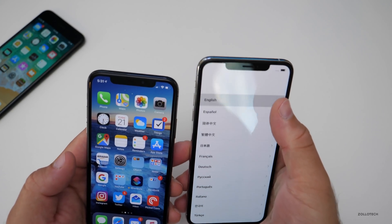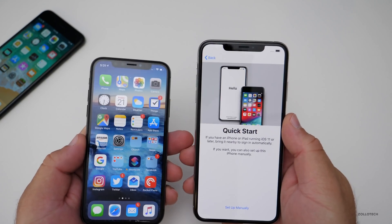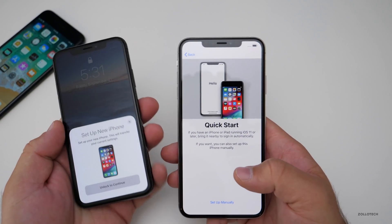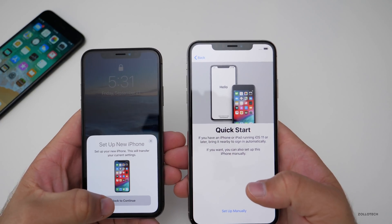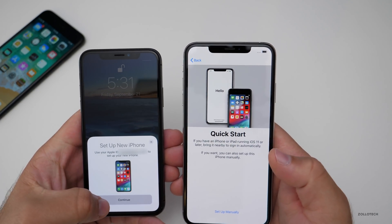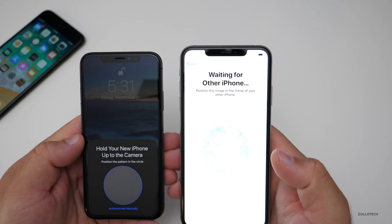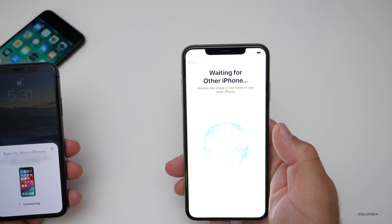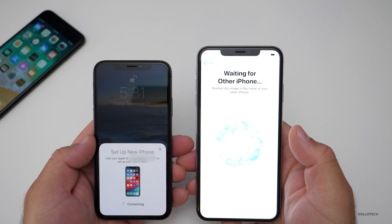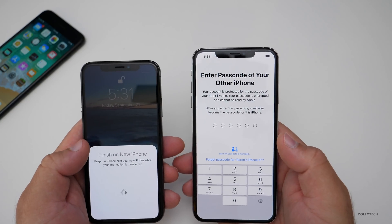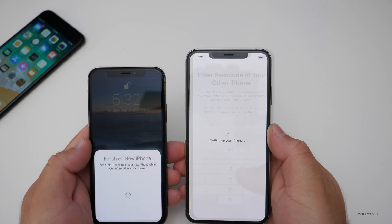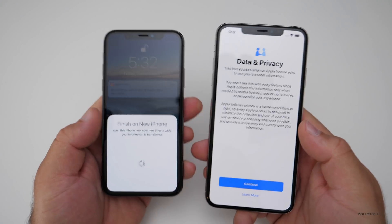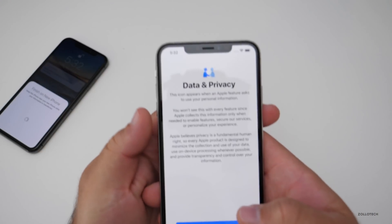I'll swipe up, select English, United States. You'll see it says: if you have an iPhone or iPad running iOS 11 or later, bring it nearby to sign in. So I'll turn the old phone off and back on, and immediately it pops up saying 'Set up new phone — unlock to continue.' We hit Continue. It's connecting, and then on the new phone we move it in front of the camera. It says waiting for other phone — it's connecting. It's making a Wi-Fi connection between the two phones to transfer all the data. Now we put in the passcode from the old phone. It says setting up your phone, so we'll give it a moment. It may take a few minutes to activate.